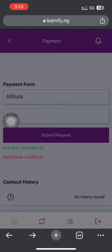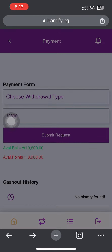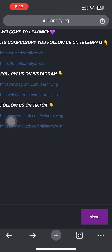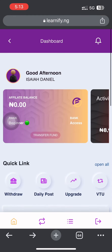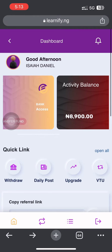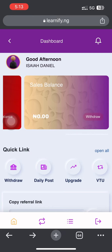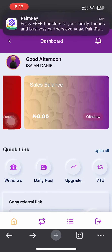Once you click on that and submit, it will show pending. In 30 minutes to one hour, you receive your money. Right now, as I'm talking to you, you can see my dashboard — the money is not there anymore except in my activities. The order balance is not there.